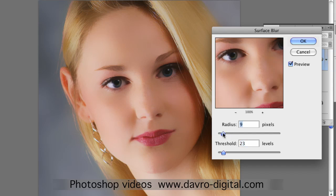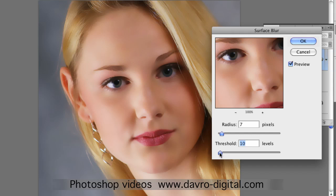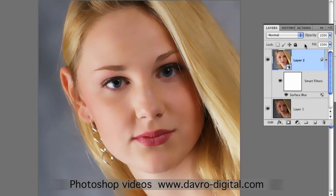There are no right or wrong ways — just give it a try and see what looks good with your picture. I'm dropping it back a little bit, just looking to see some freckles coming through on the nose. That's the sort of area we want, and we're going to click OK.